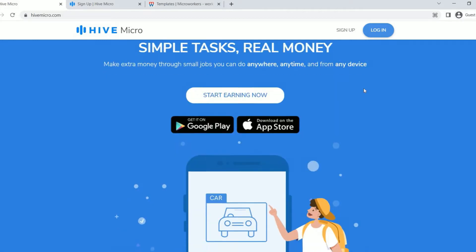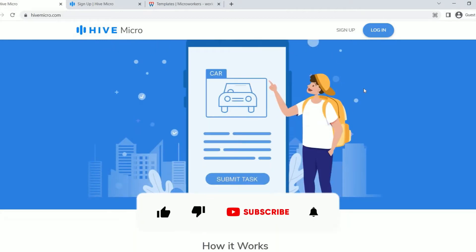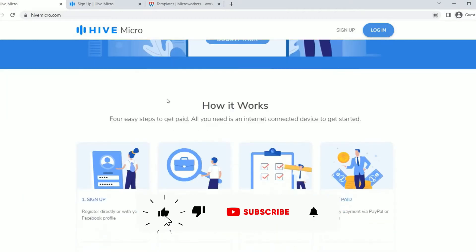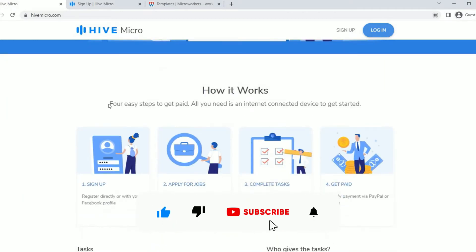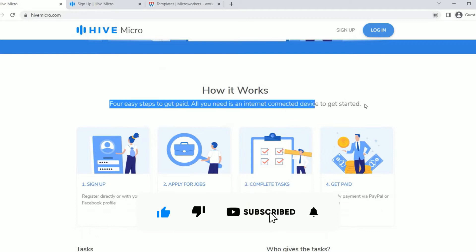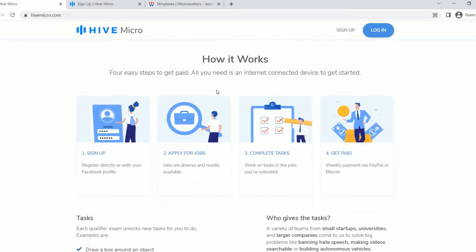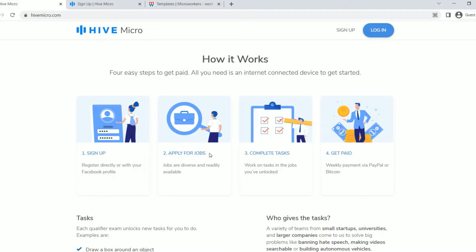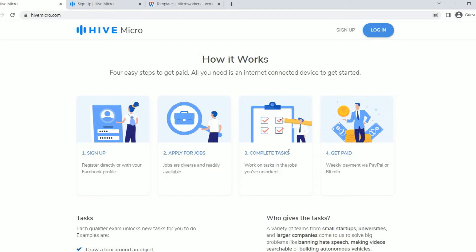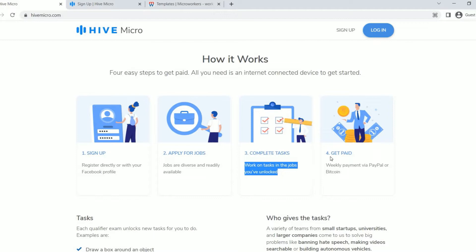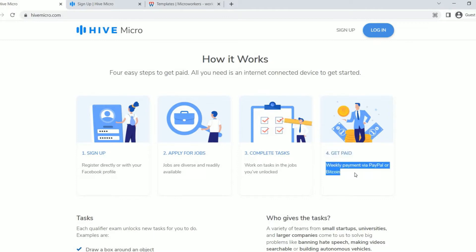Scroll down below and you can see how it works. So there are four easy steps to get paid. All you need is an internet-connected device to get started. First is to sign up. You can register directly or you can use your Facebook account. Second is to apply for jobs. Jobs are diverse and readily available. Third step is to complete tasks. Work on tasks and jobs you've unlocked. And lastly, get paid. They have weekly payment via PayPal or Bitcoin.